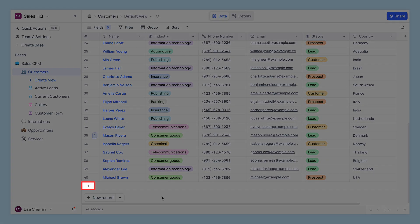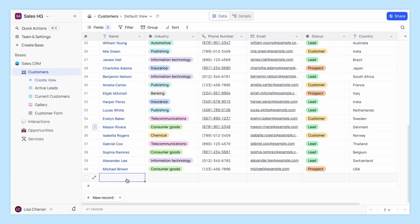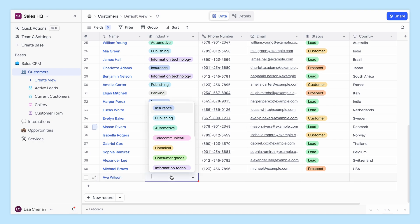First up, the classic plus button. Just click it and bam, you have your new record.